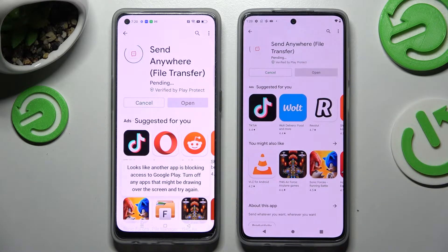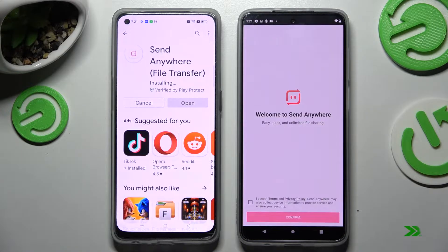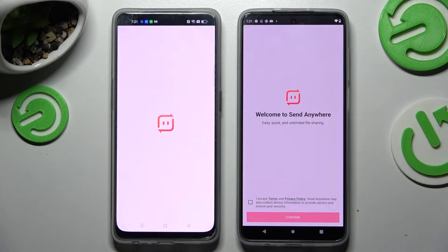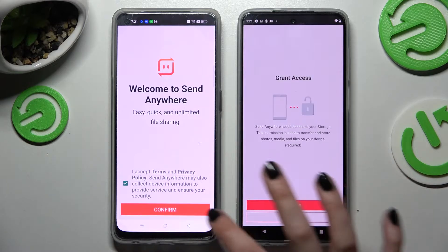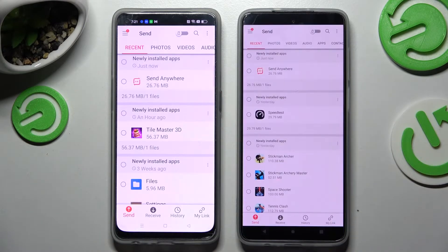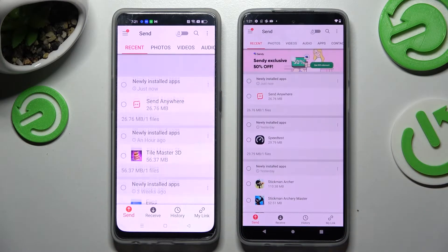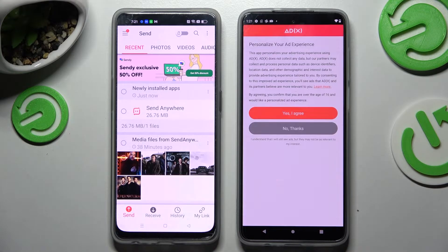When it's ready, click on Open. After that you need to click on I accept, confirm, continue, and allow. After that, select Receive on the Android and Send on the Oppo.